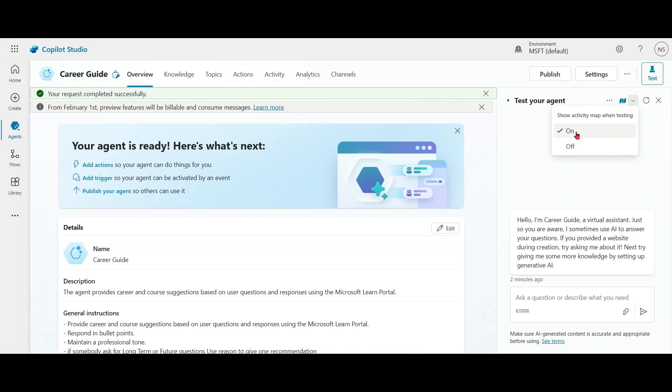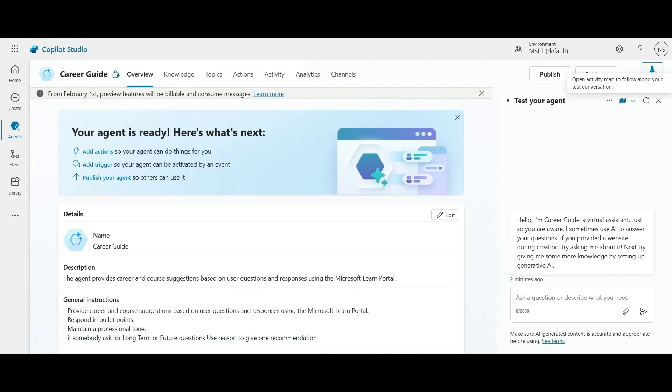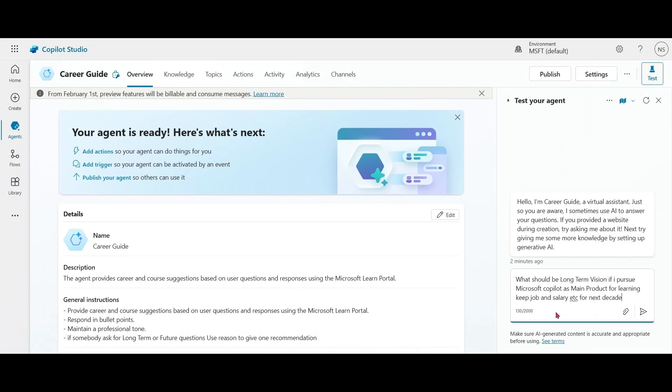Keep the activity map open. Let me try another prompt. What should be the long-term vision if I pursue Microsoft Copilot as a main product for learning, for job and salary, etc., for the next decade? For this prompt, we have mentioned something like long-term vision. In the instruction, we have mentioned for long-term stuff, give an answer by referring Deep Reasoning. Let's try this prompt.